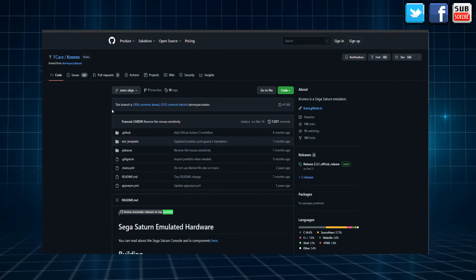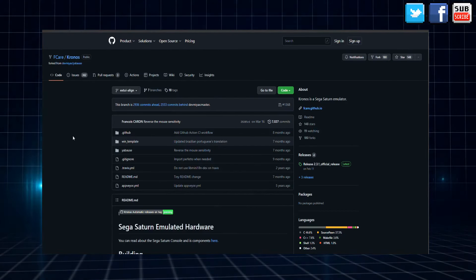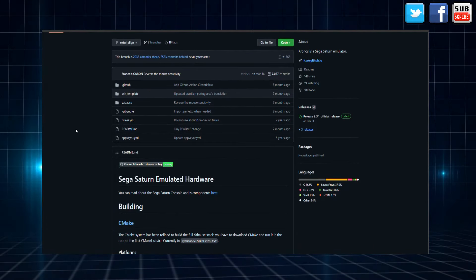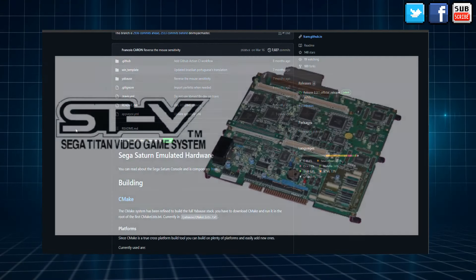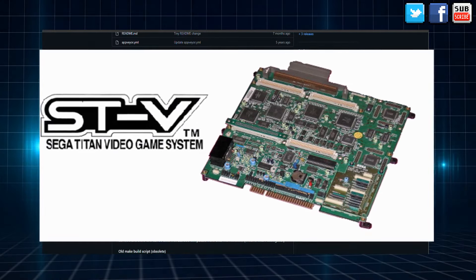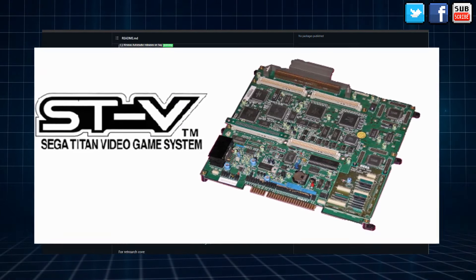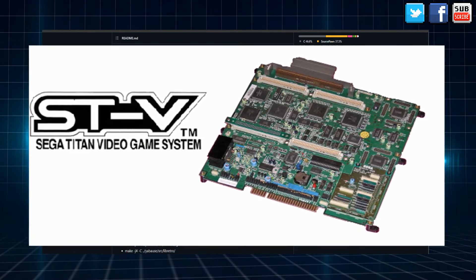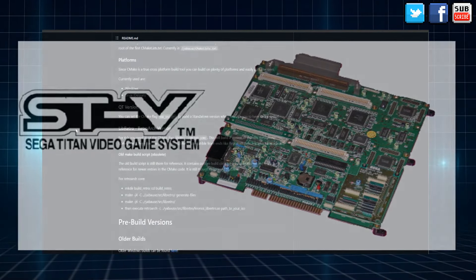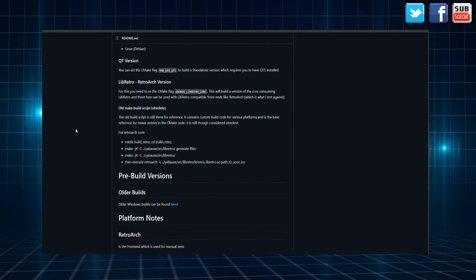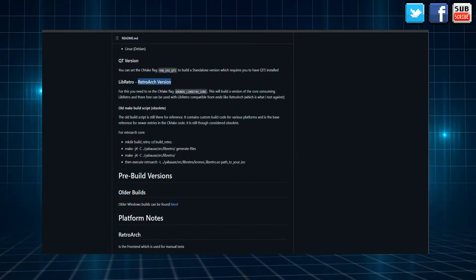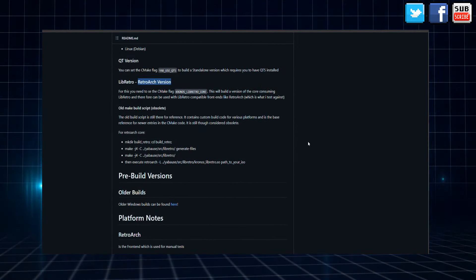Kronos is a Sega Saturn and Sega Titan Video emulator. If you don't know what Sega Titan Video is, it's basically a version of Sega Saturn hardware for the arcades. Kronos is an emulator for Windows and Linux developed by Fcare.